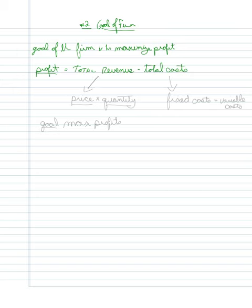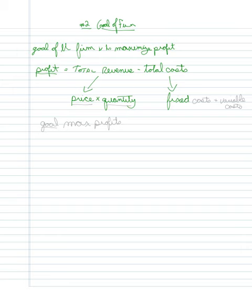Total revenue is determined by the price times the quantity. Total costs, as we know, are fixed costs plus variable costs.